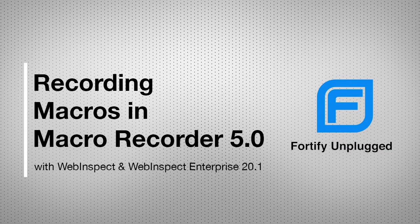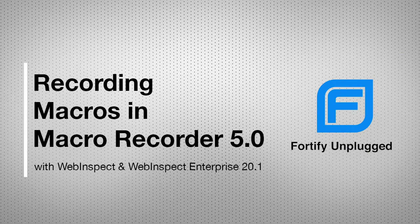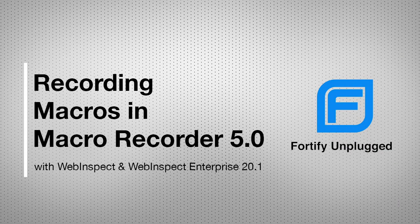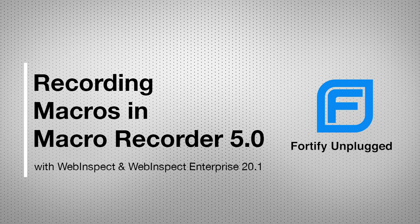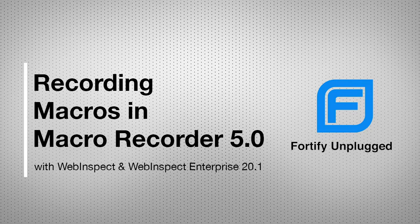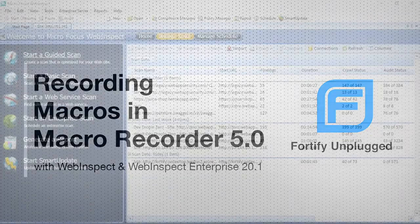WebInspect 20.1 delivers MacroEngine 5.0 for advanced login and workflow macro recording capabilities of all your legacy apps, as well as those applications built in modern JavaScript frameworks.